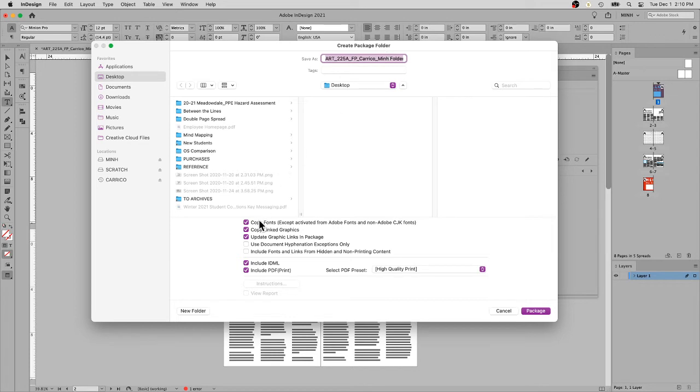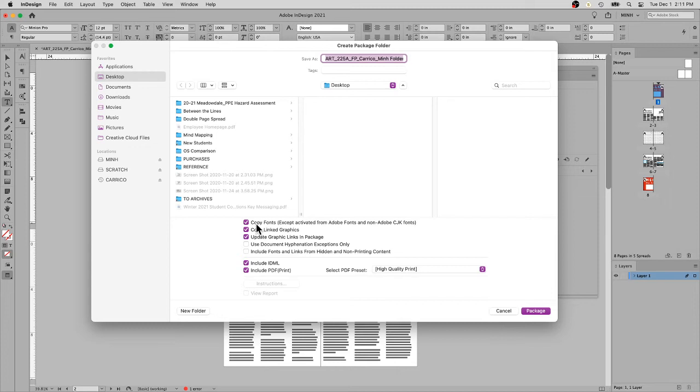If you come down to the checkboxes, it's going to copy fonts. This is particularly helpful because not all computers have the same fonts you do. It's good to make a copy of that font and that will be passed along to the next team.